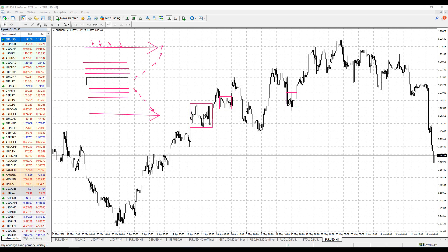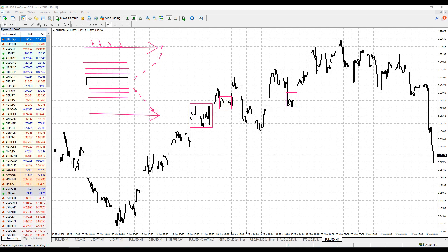You can also use, if you like, the Fibonacci indicator — Fibonacci levels and other tools — to determine support or resistance levels when you want to start building your grid. You may also want to calculate fixed value levels based on what you want to achieve and where you want to cut your losses eventually. That's also a very important thing when it comes to grid trading.